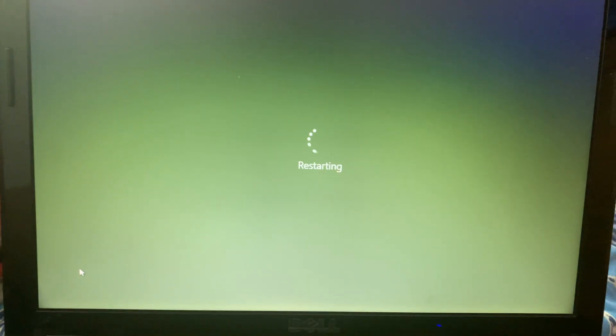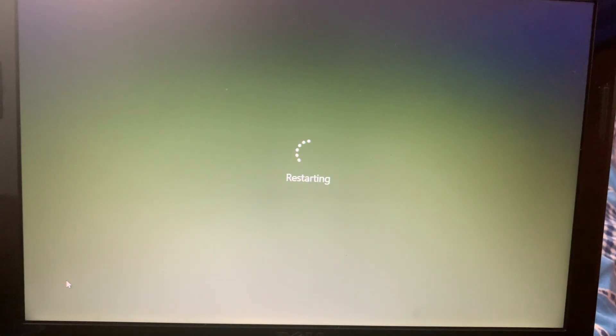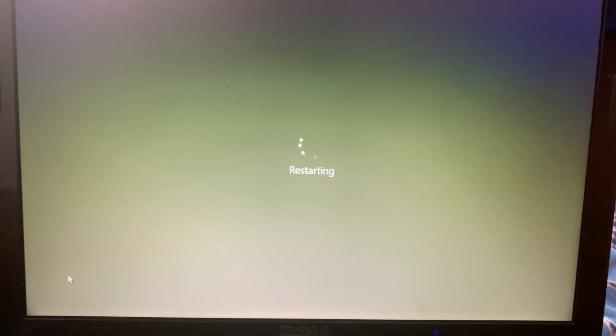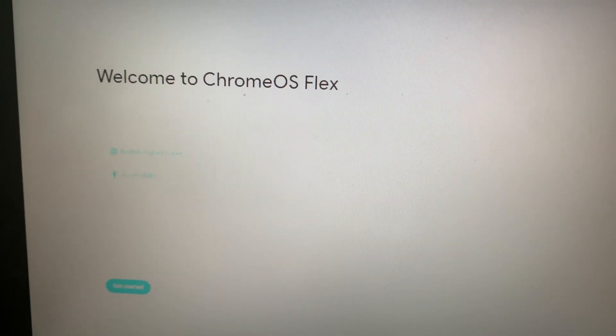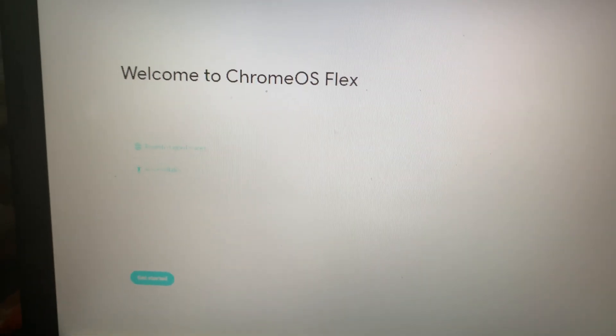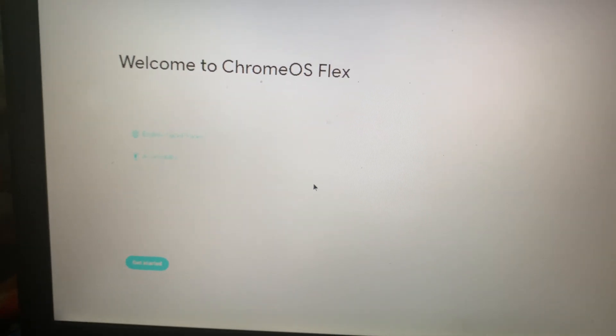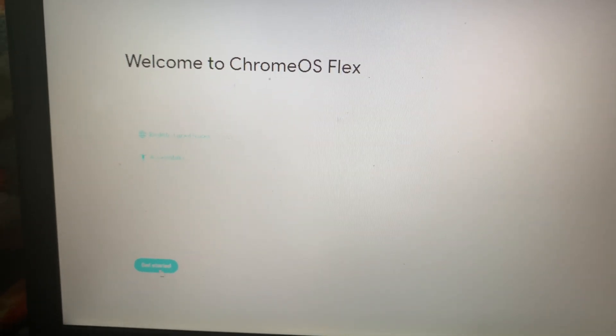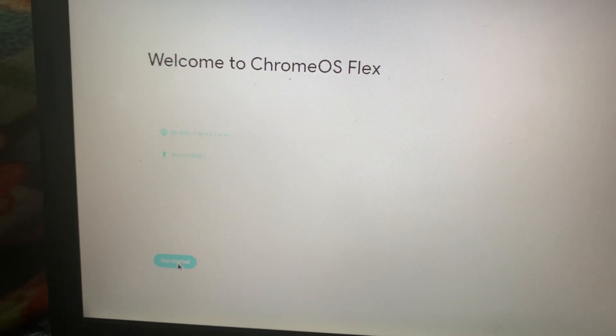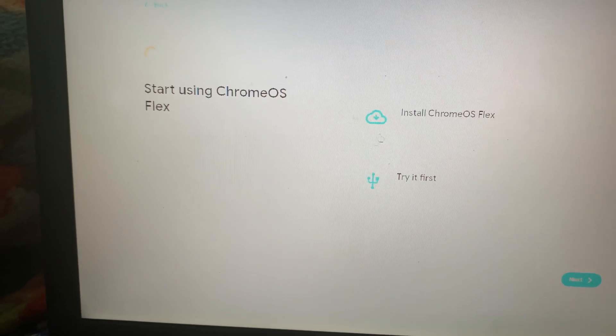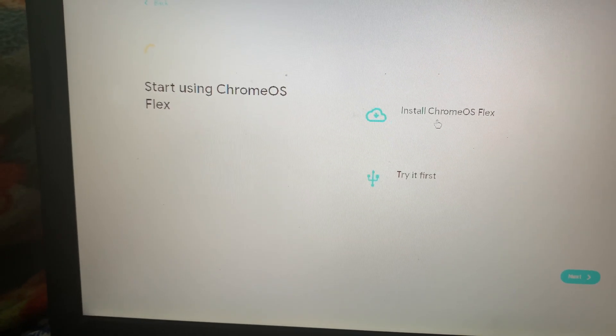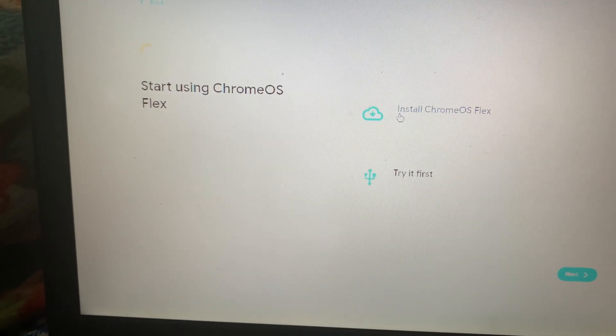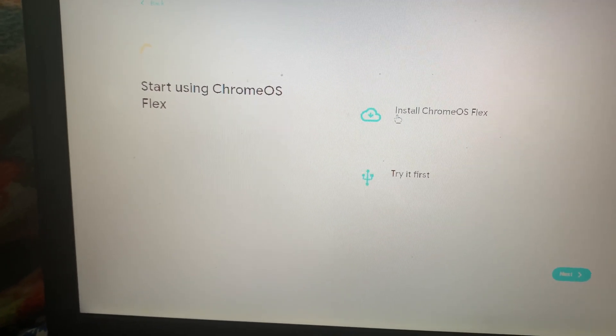You need to select USB as your primary boot option. Once you do that and install, you get to this page which would say Welcome to Chrome OS Flex. You need to click on Get Started. Here you will get two options: Install Chrome OS Flex or Try First.